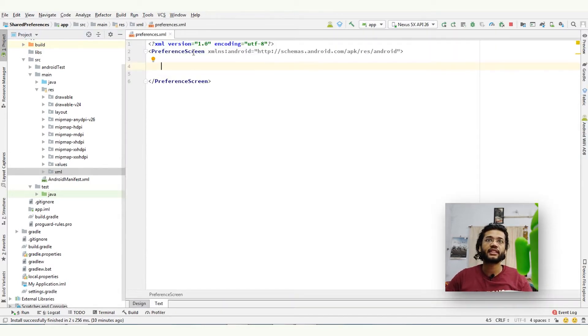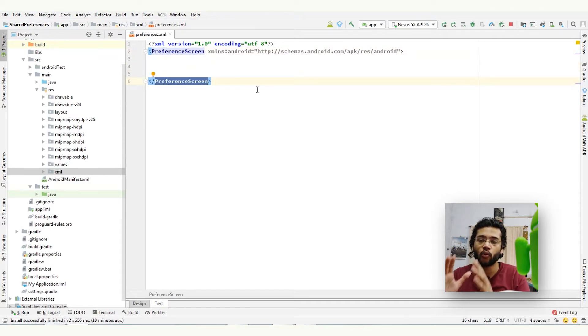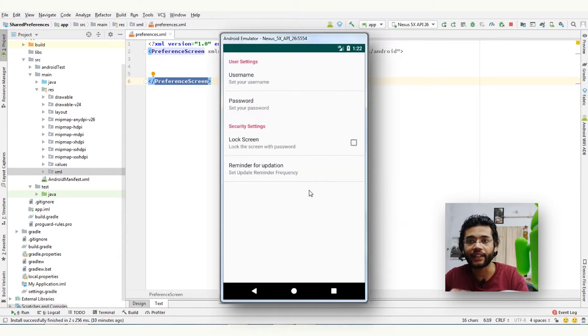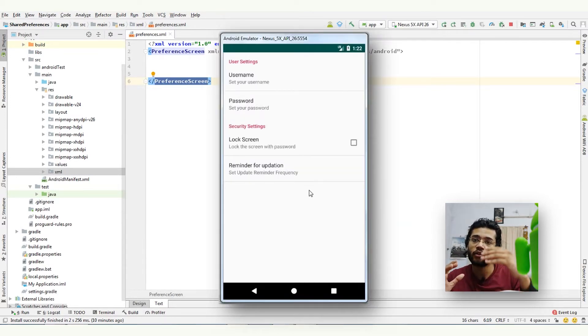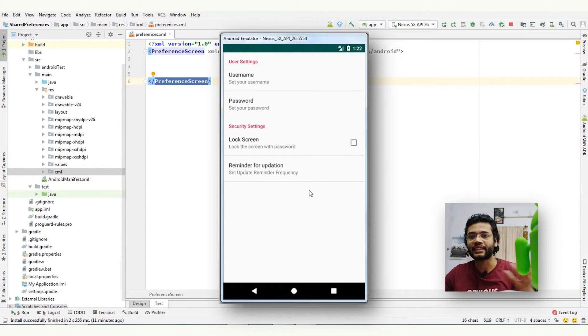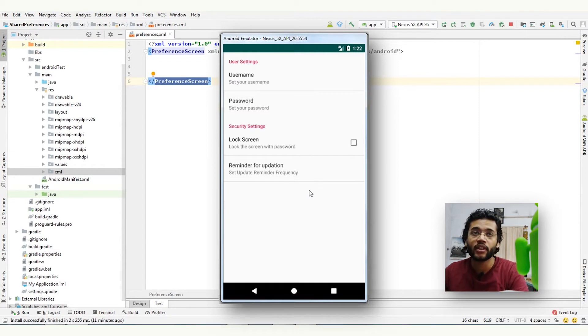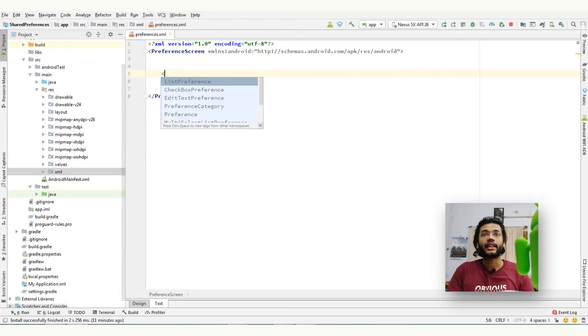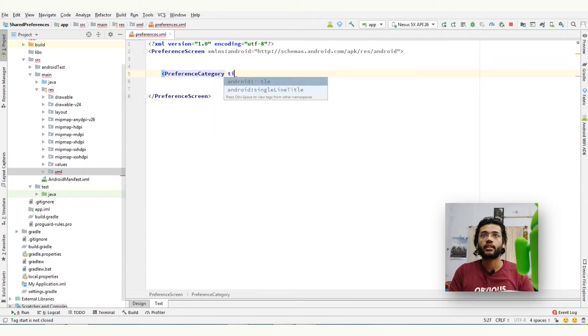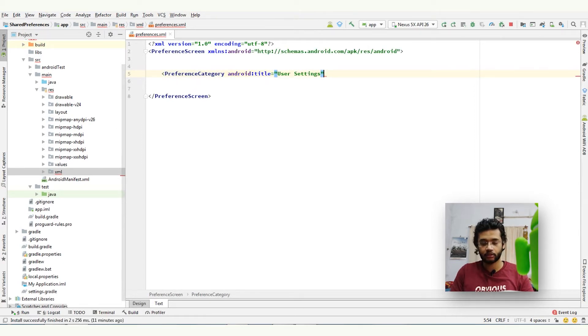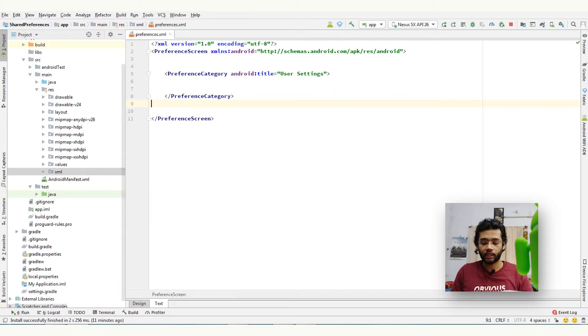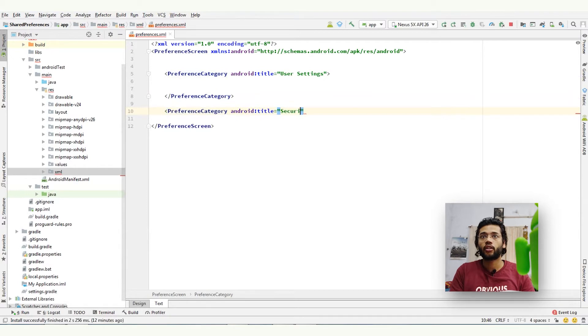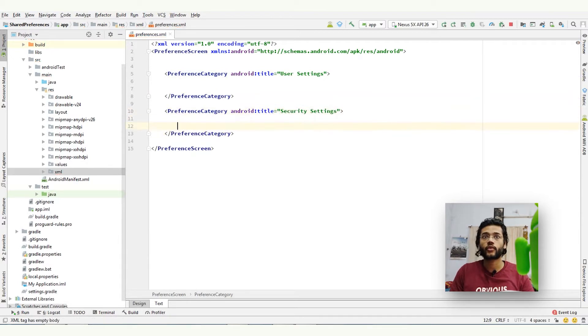Preference screen tag is already here. Now what I'm going to make is two kinds of categories: first one is user category and second one is security category. On the first one I will add username and password, and on the second one I will add a few options to lock the screen and to ask update frequently. To do that, first of all, let me create category tags - preference category, title user settings. Okay, and creating a second category: preference category, title security settings.